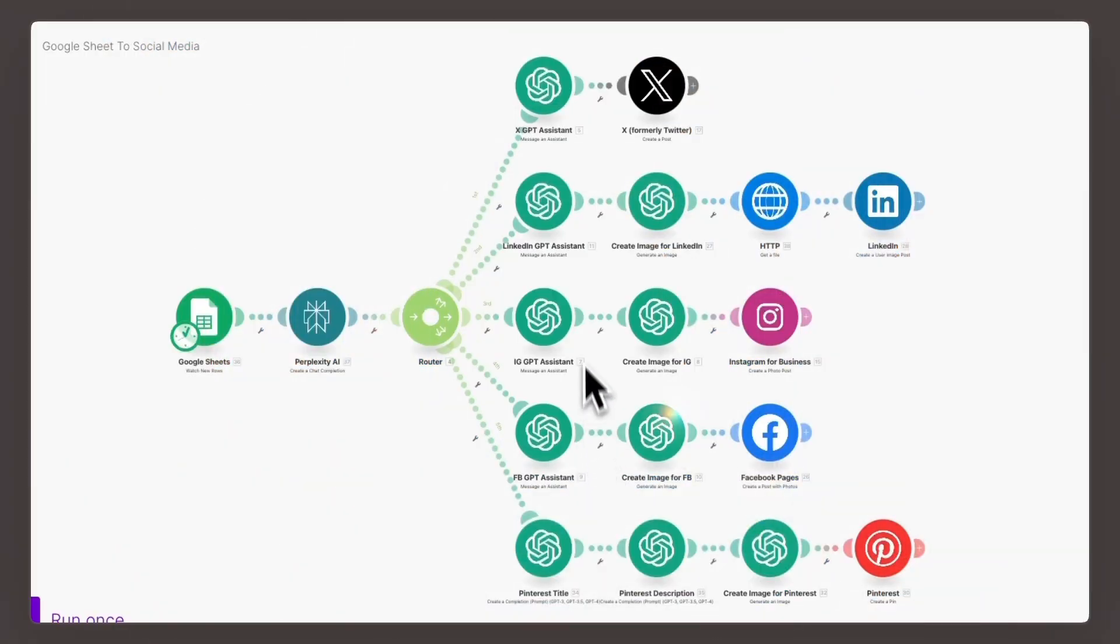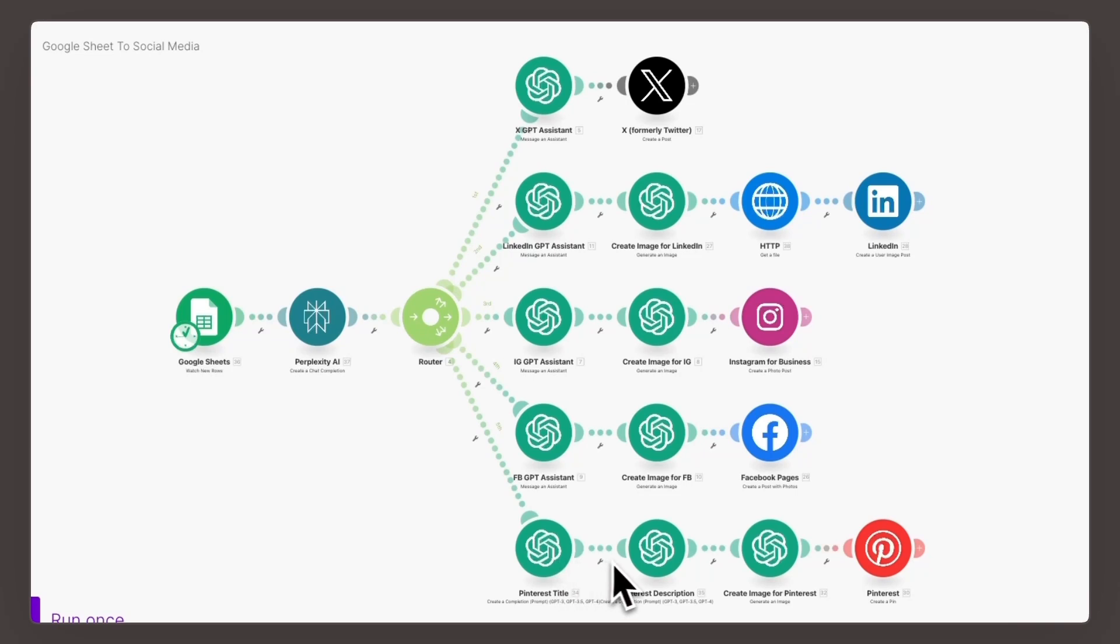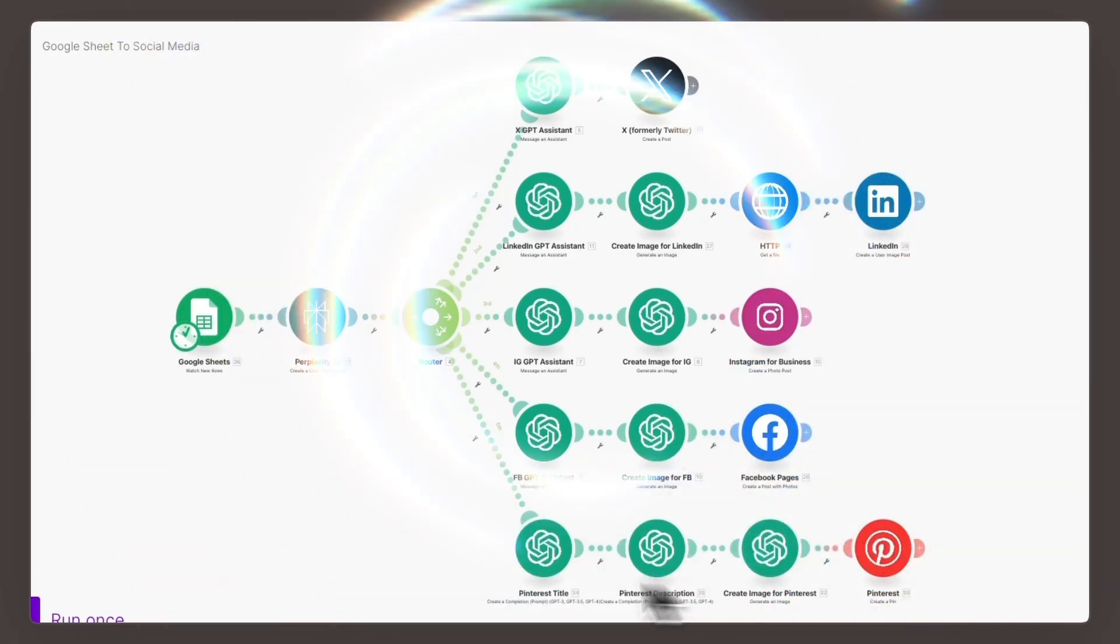Plus we'll show you how to integrate these custom GPTs into your workflow using make.com so you can automate your social media content creation like never before. Let's dive in.